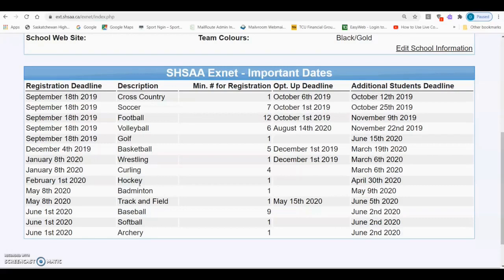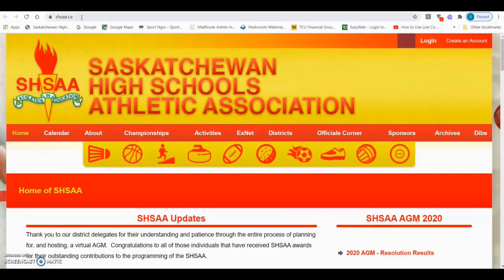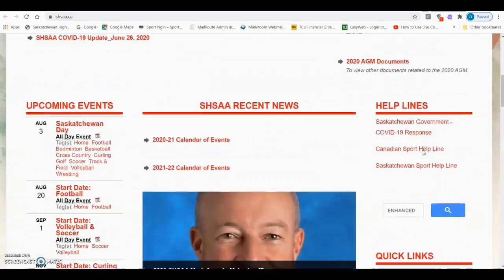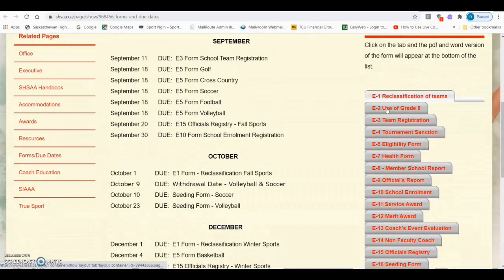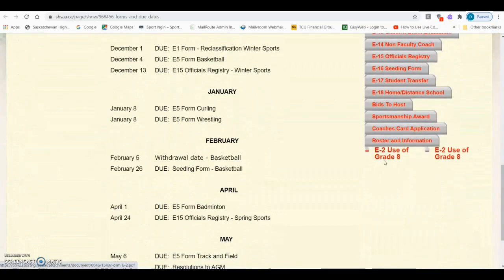Grade 8 students are not eligible for SHSAA activities except in specific activities when an application to use the Grade 8 student has been approved. Application to use Grade 8 students can be found in the Forms and Due Dates section on the SHSAA website — open a browser, type shsaa.ca, scroll down to Forms and Due Dates, and find E2 Use of Grade 8. These approved students are not added to the XNet database; rather, you will receive a letter confirming their eligibility. A copy of that letter should be retained by the coach.